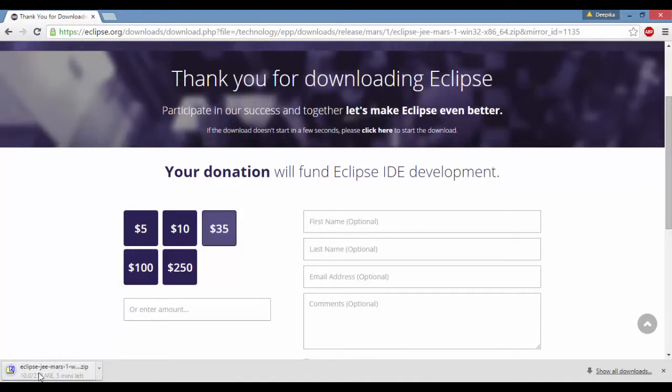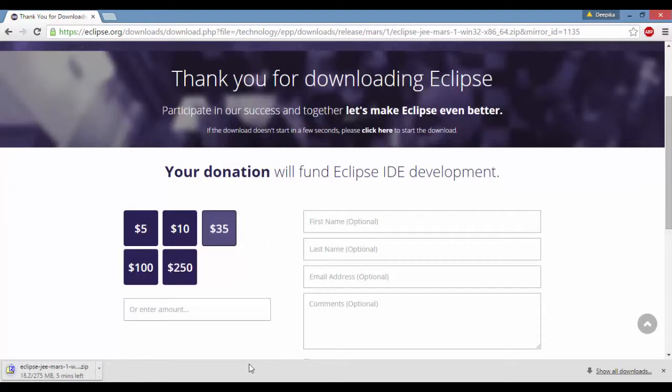This is going to be a zip version. So you also need a zip or unzip to unzip this. If you don't have, you can always install 7-zip. That's a free tool available.